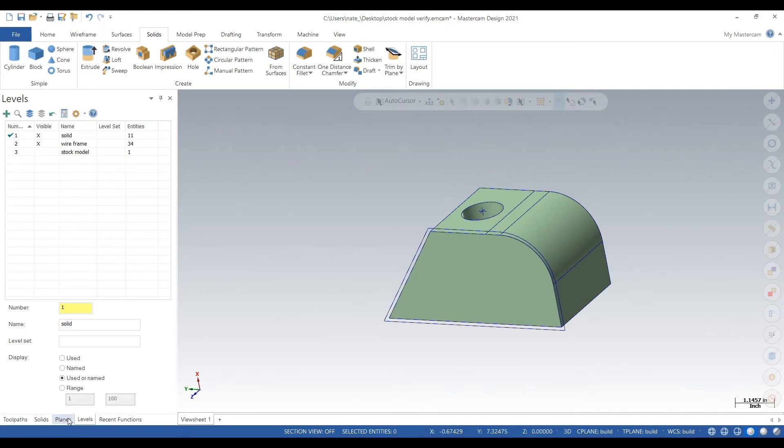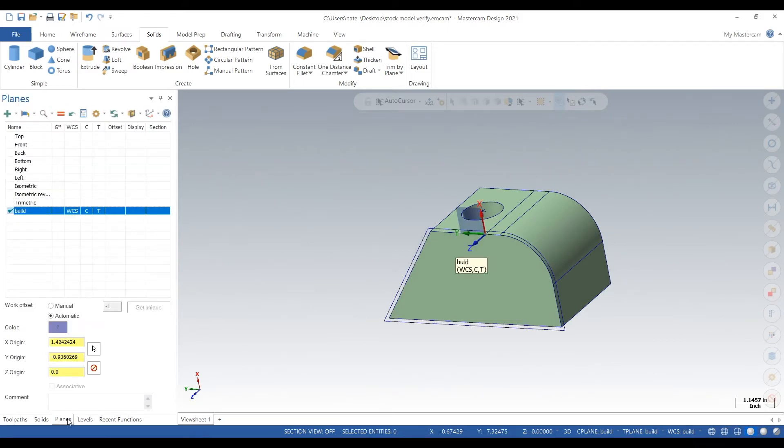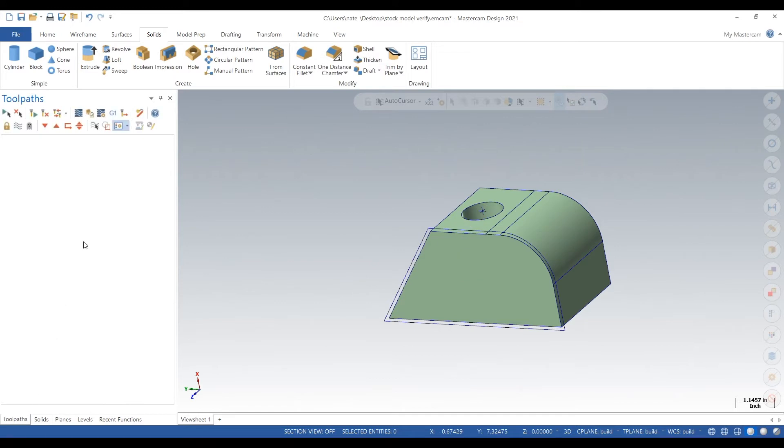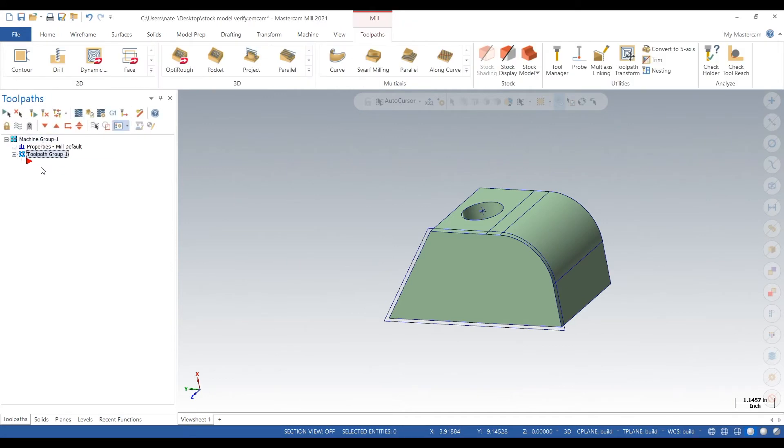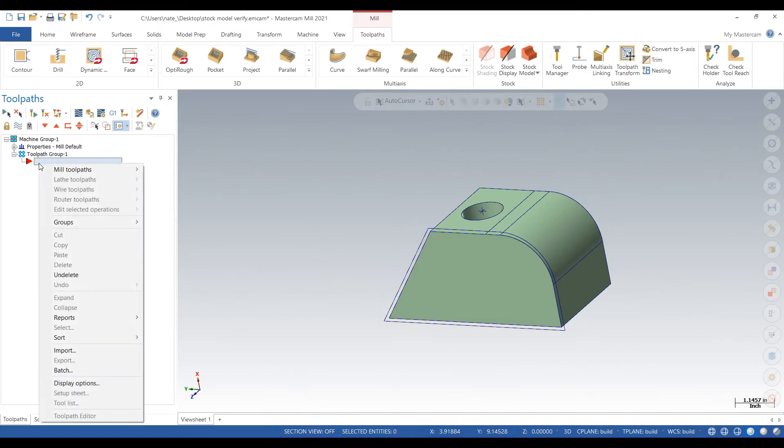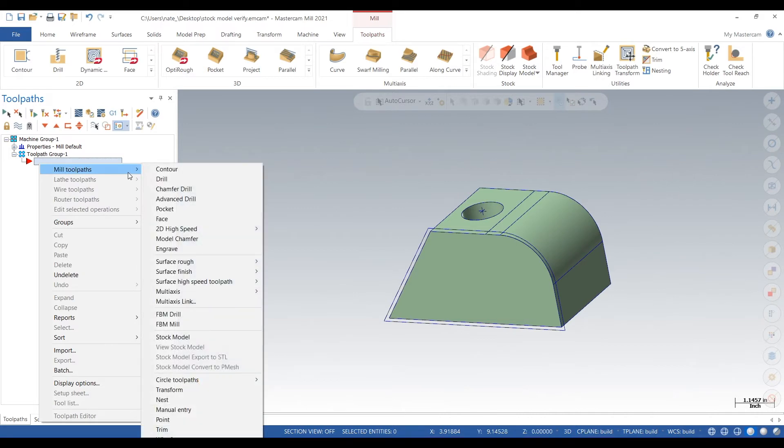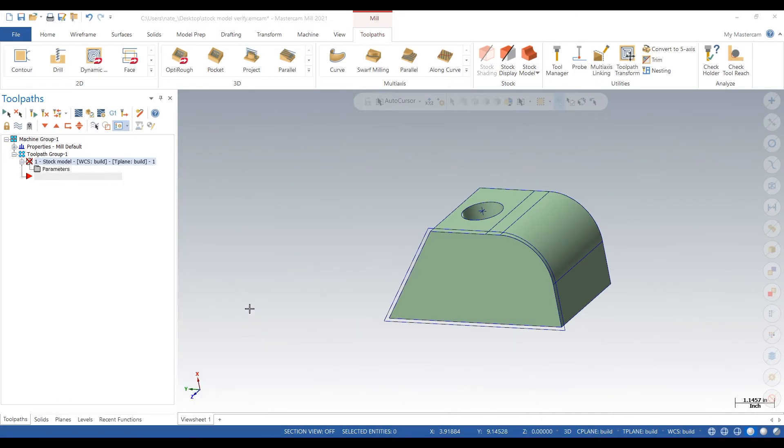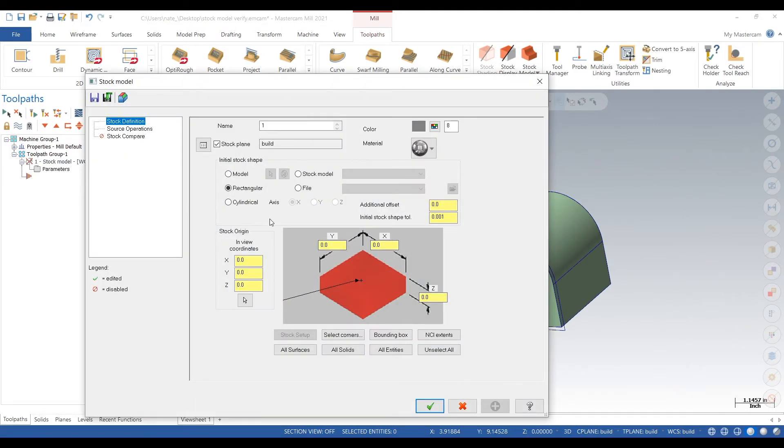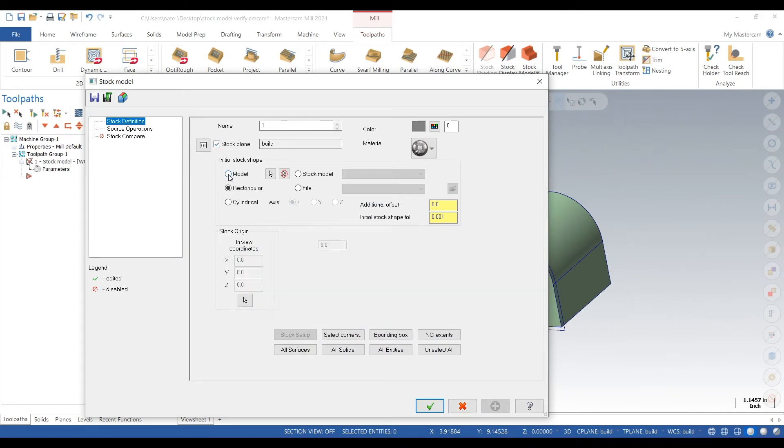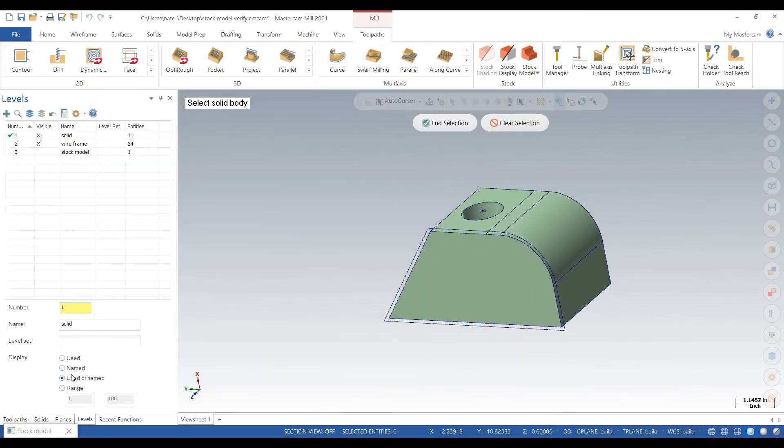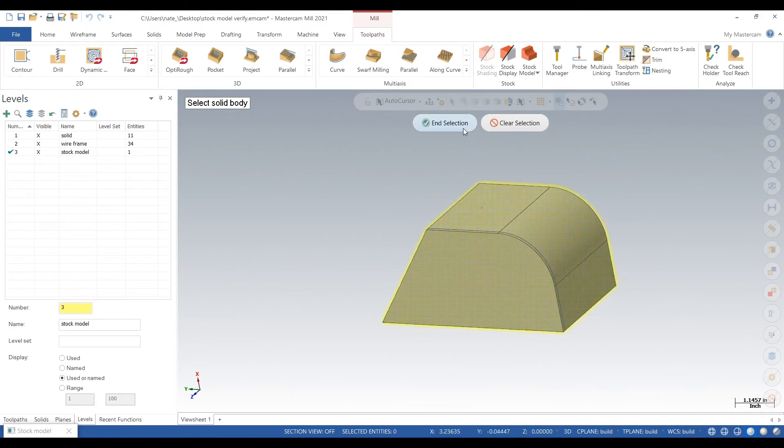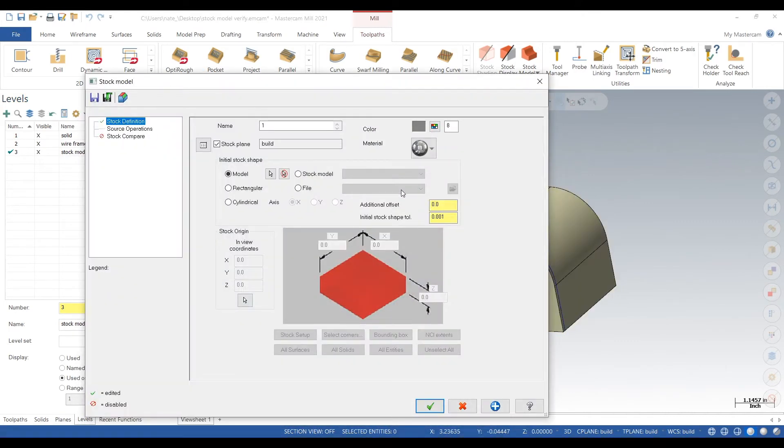So we need to go to toolpaths and we need to start creating this actual stock model. So we'll just click on mill like we normally do and then we'll right click, we'll go to mill toolpaths, go down to stock model and here you can just click on model, click the arrow and then you can go back to your levels and then click on the solid. And it's going to use that as a stock model. We'll just click the check here.